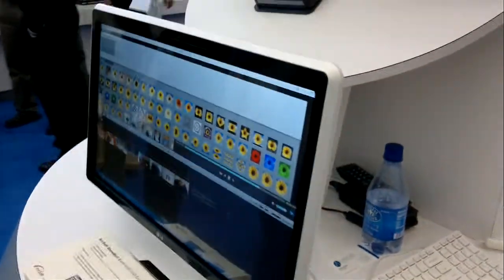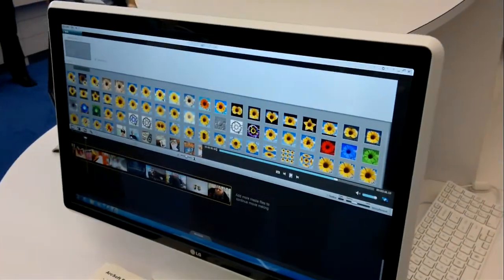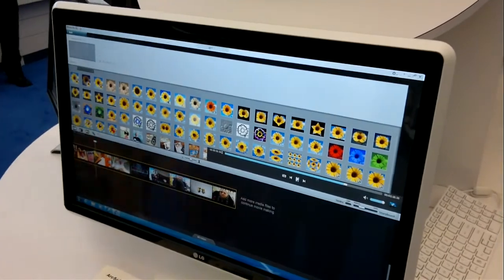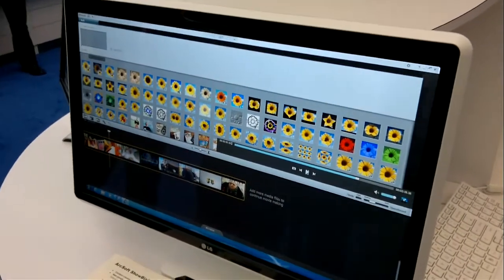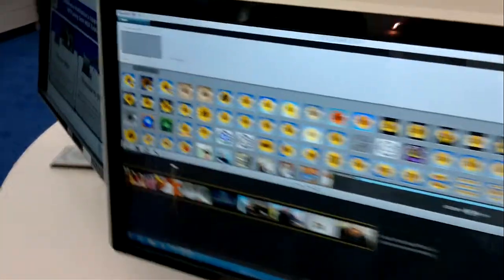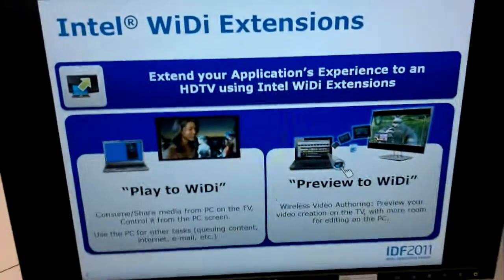This is just running on a normal Core laptop or Core desktop, I guess. But there you go, that's the Wi-Di extensions in action.